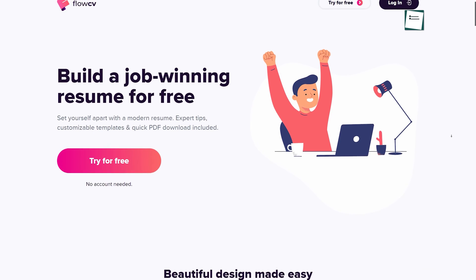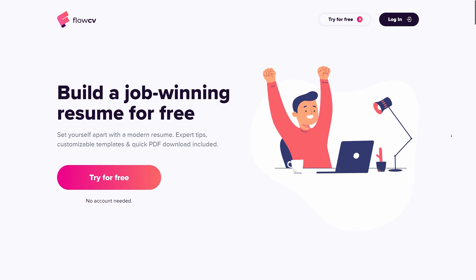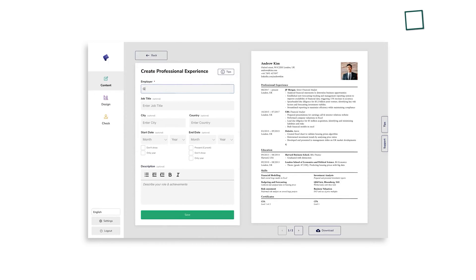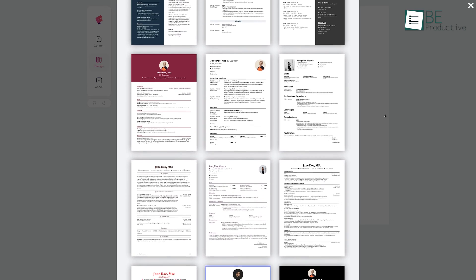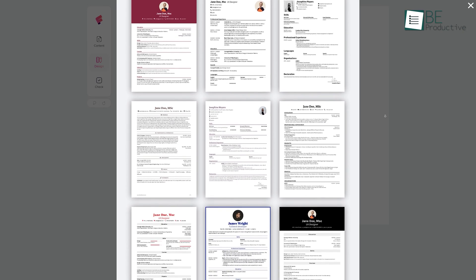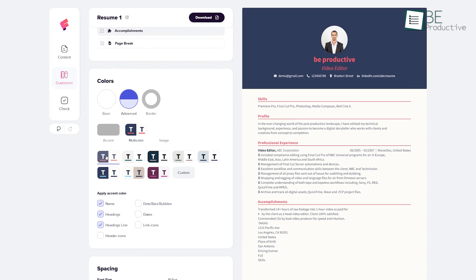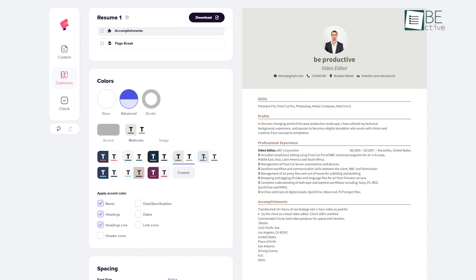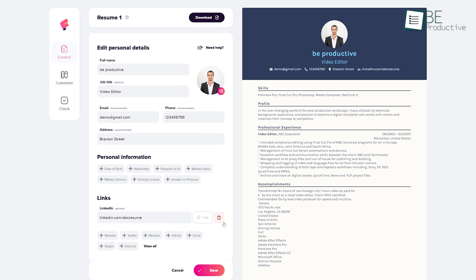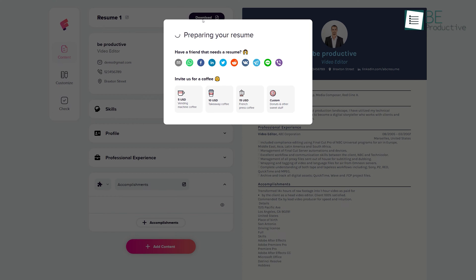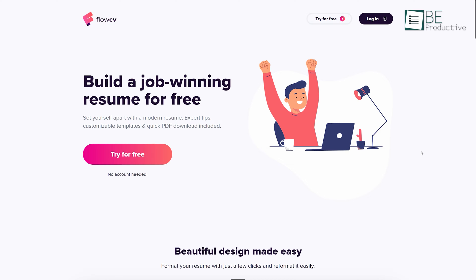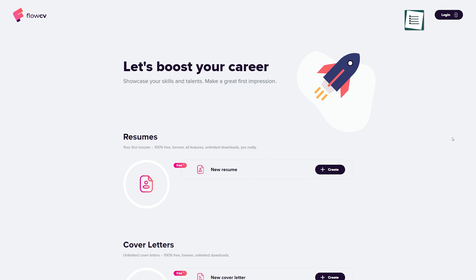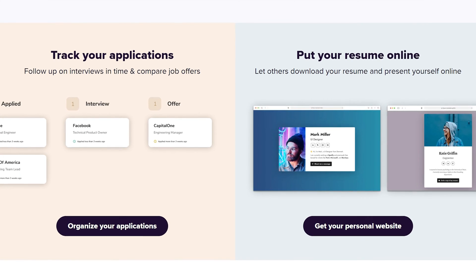Moving along, we have FlowCV, a resume building website that allows you to create a perfect job-winning resume and cover letters. It comes with many beautiful design templates that you can easily customize according to your needs. It offers quick, easy, and flexible editing of colors, fonts, headlines, and much more to make your resume stand out. It provides you with context-aware tips to help you describe your achievements more accurately. It stores and creates a backup of your resume and also allows you to download it in high quality PDFs as many times as you want. But best of all, it's free and no sign up is required.